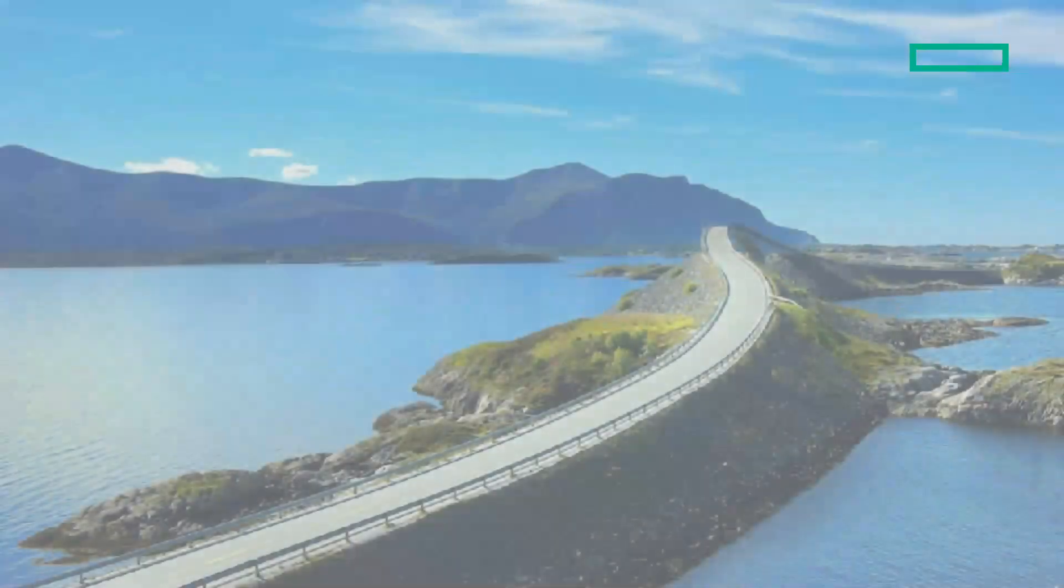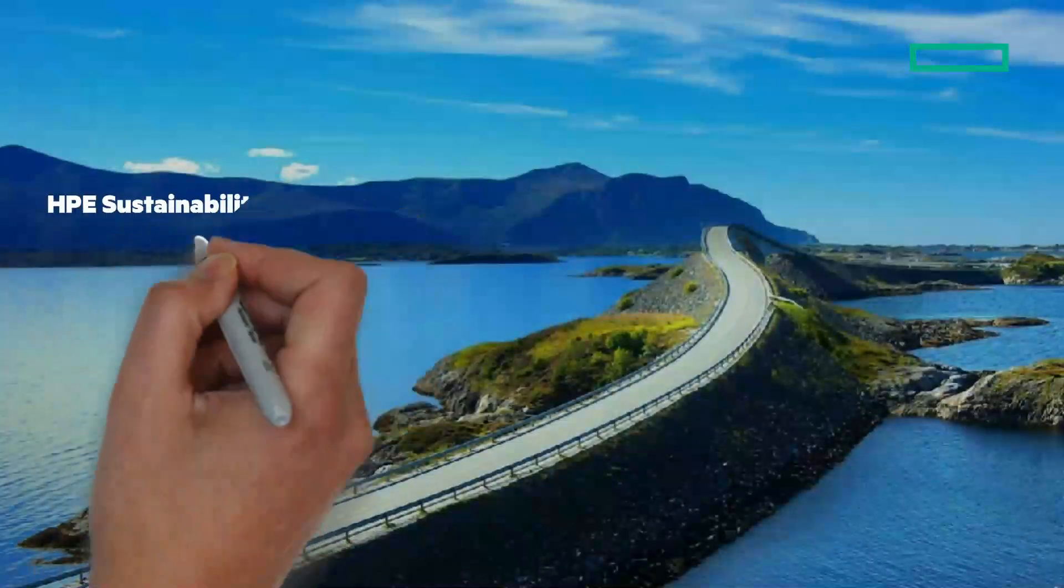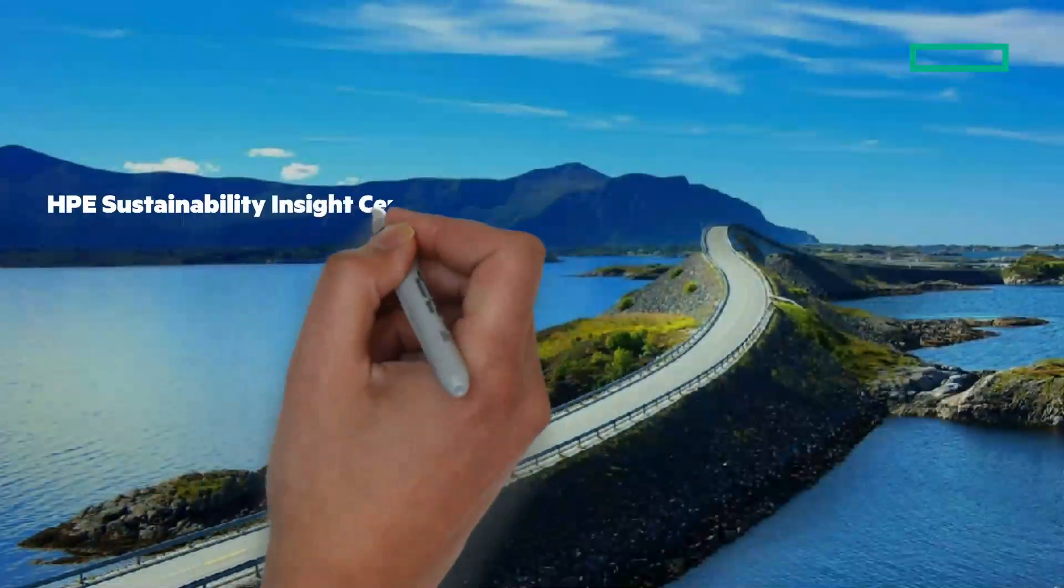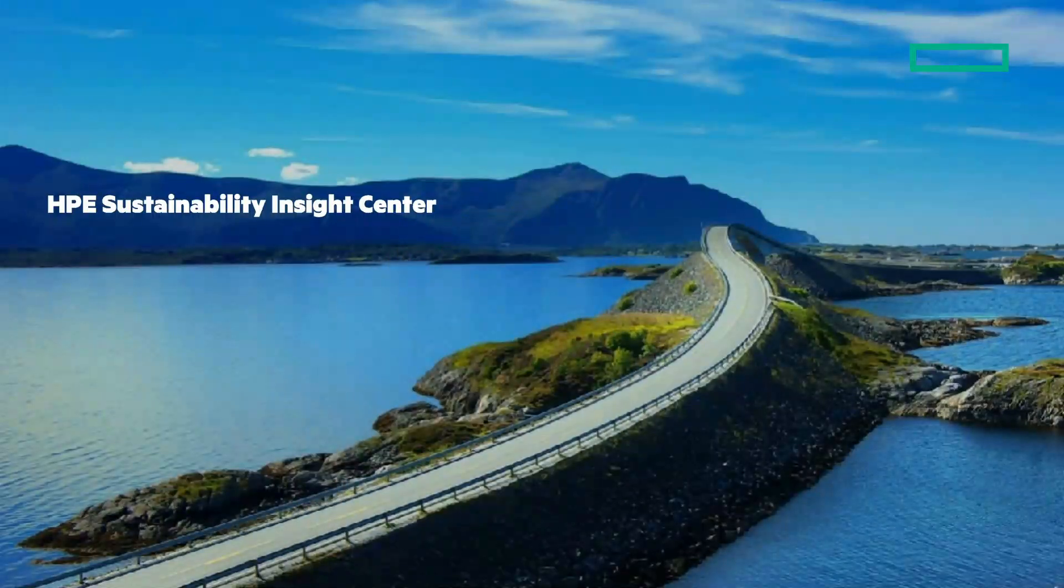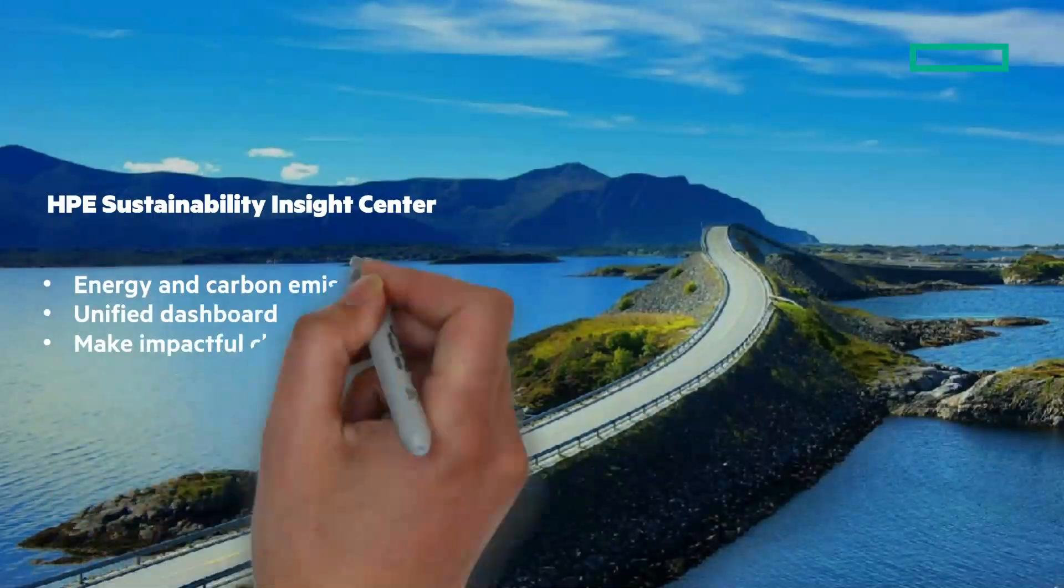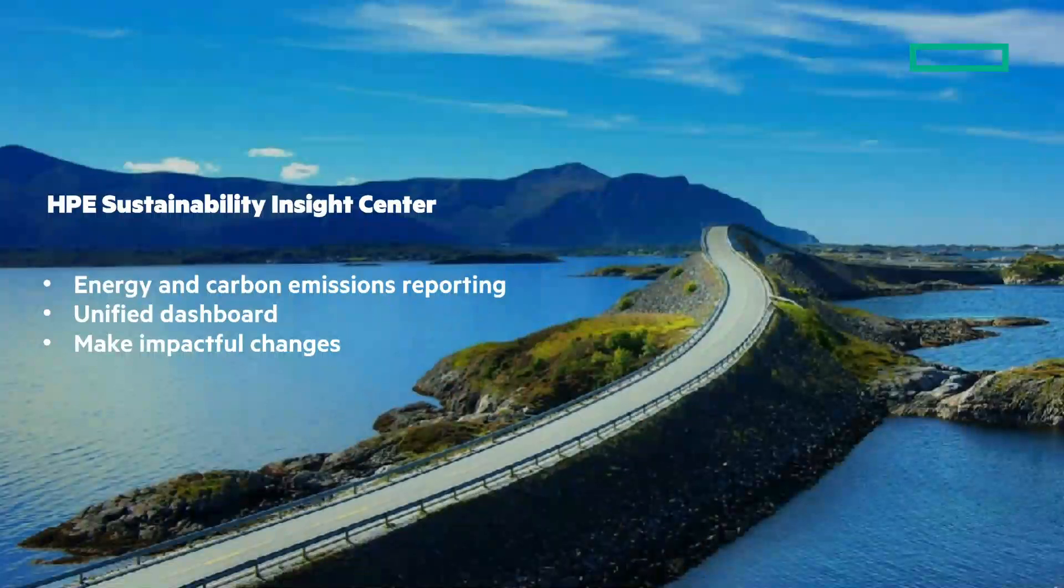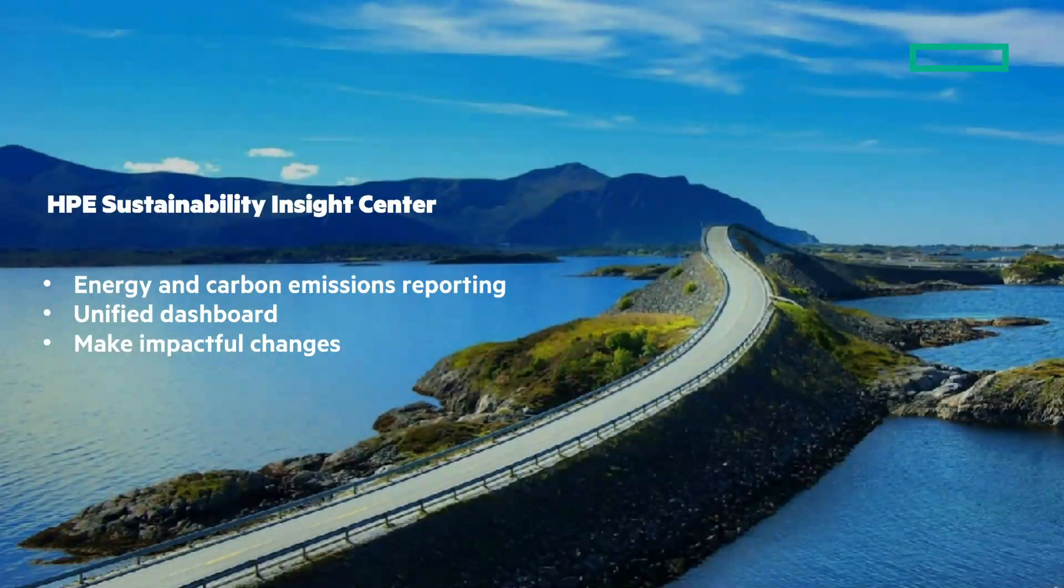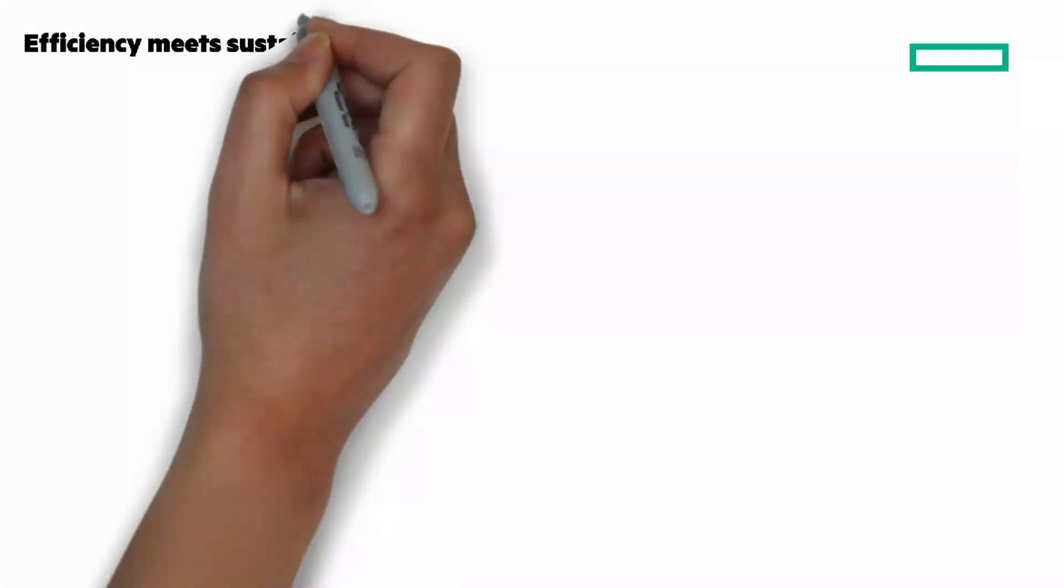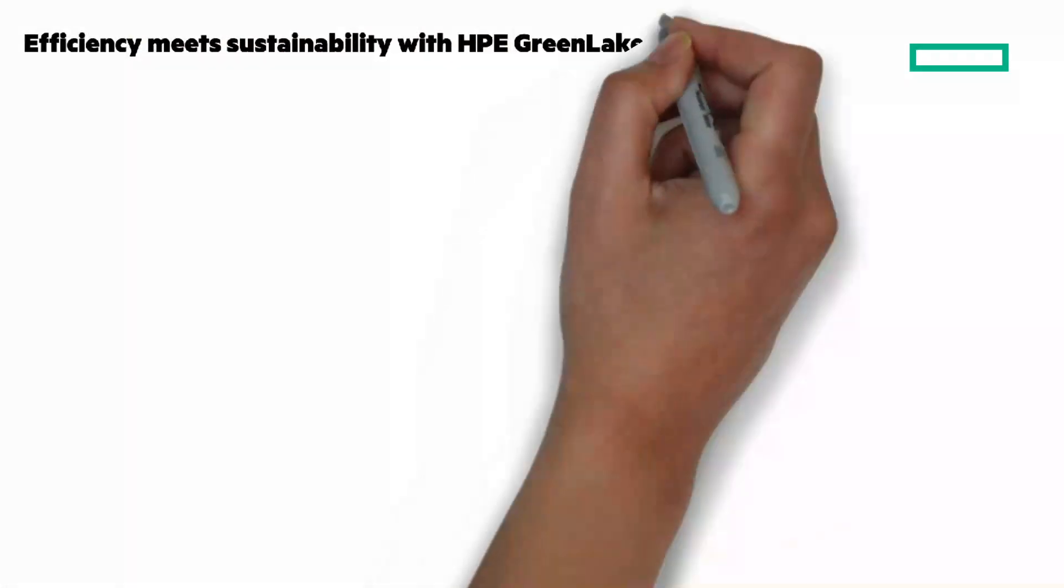Let's focus in on the HPE Sustainability Insights Center. It aggregates telemetry to provide energy and carbon emissions reporting through a unified dashboard that empowers customers to make impactful changes, lower their costs, and achieve their sustainable IT goals. Efficiency meets sustainability with HPE GreenLake.